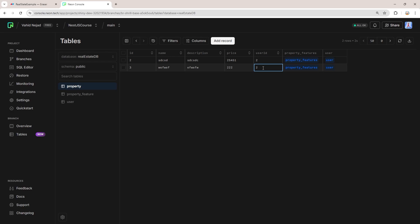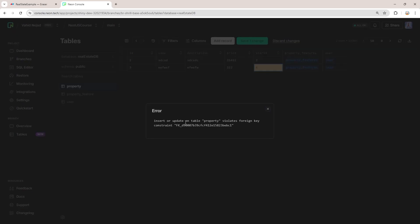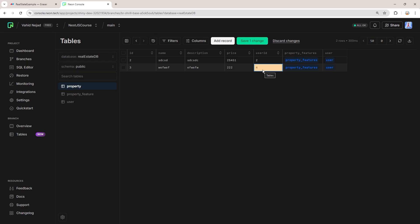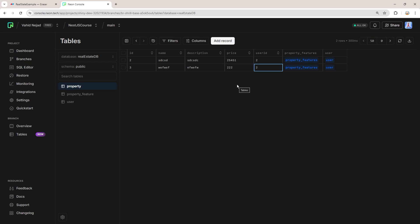Also, you can't set a userId for a property that doesn't exist in the database. For example, setting userId to 4 for the second property and saving causes a foreign key violation error — meaning user id 4 is not present in the user table. This is the purpose of the foreign key: you must set it to a value that exists in the referenced table. Changing it back to 2 works without any error.